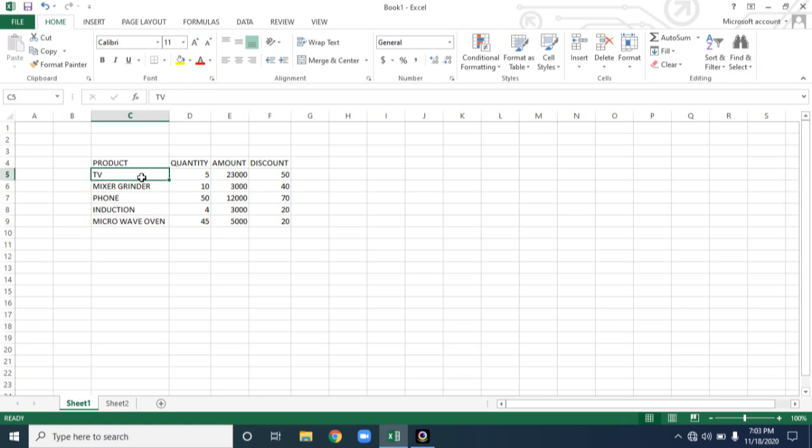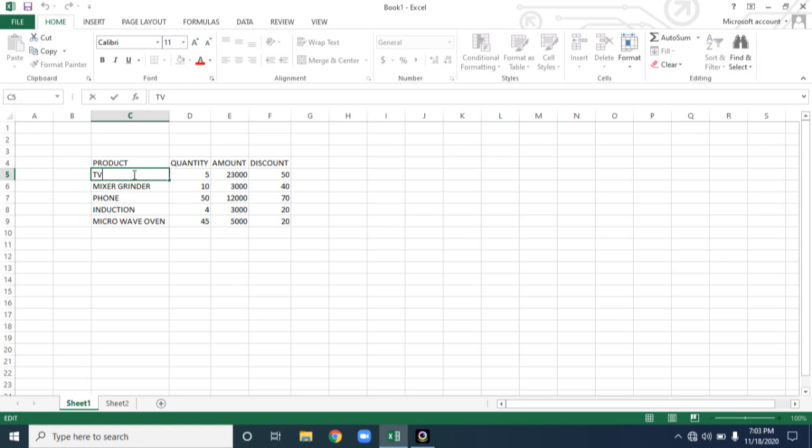For example, now I just want to edit the content present in this C5 cell. So how will you locate a cell address? In the name box. I just want to edit the content present in C5. Instead of TV, I just want to type Smart TV. So how will you edit? Double click on the cell.